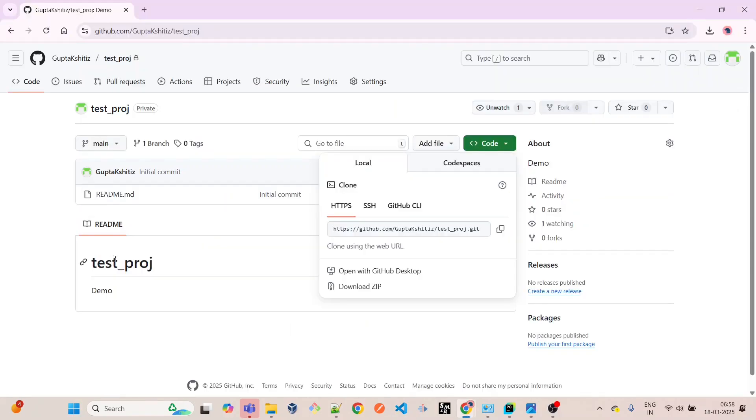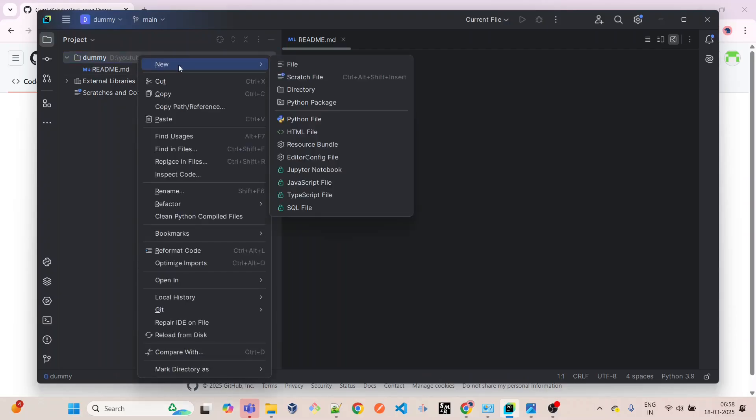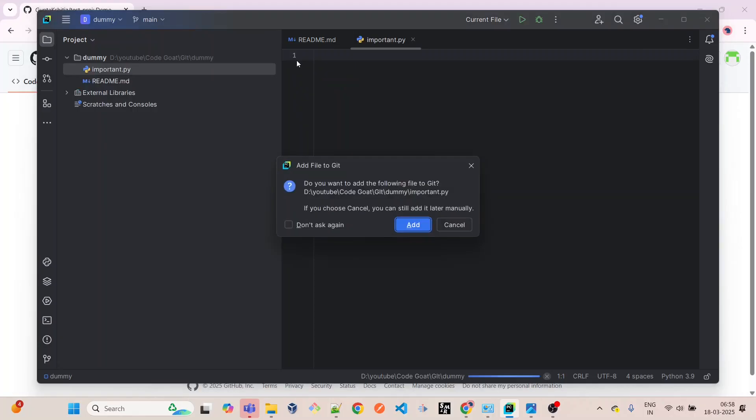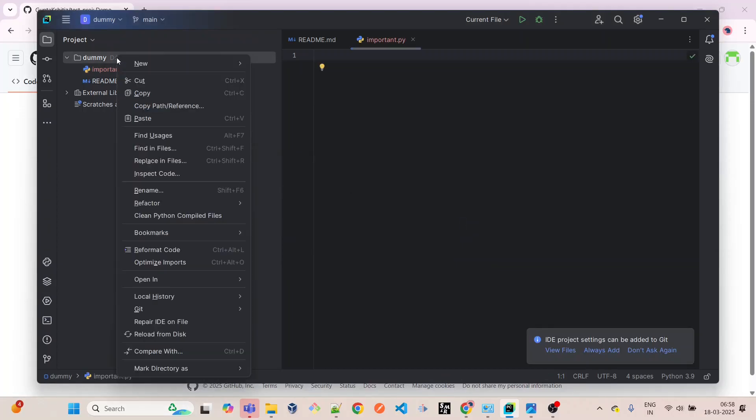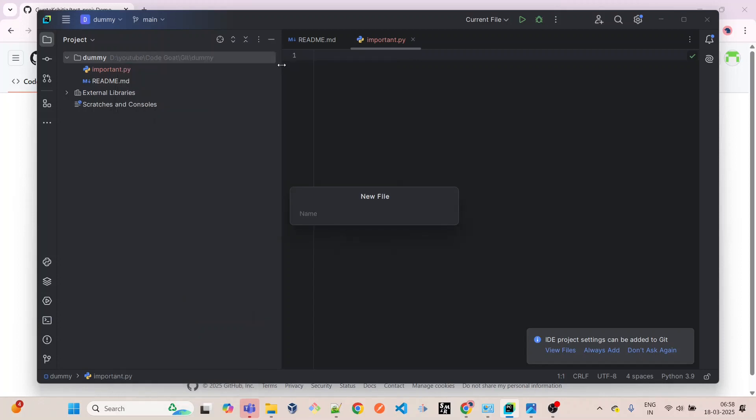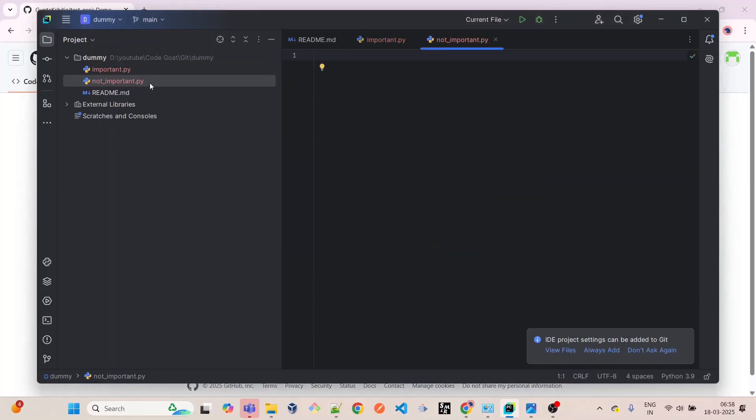Great, it cloned the file which we have here with the demo data. Now let's create a few files to check in. Let's say this is important.py - we will add it all when we are going to do the commit. Let's leave it like this and create one more file, not_important.py.